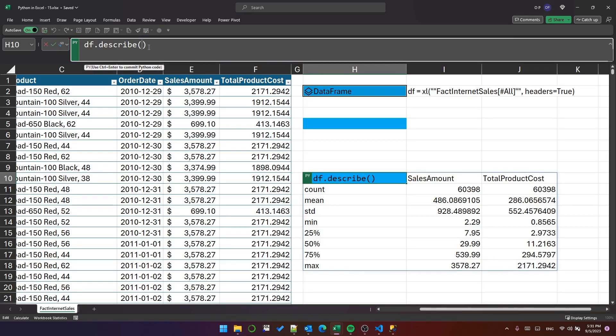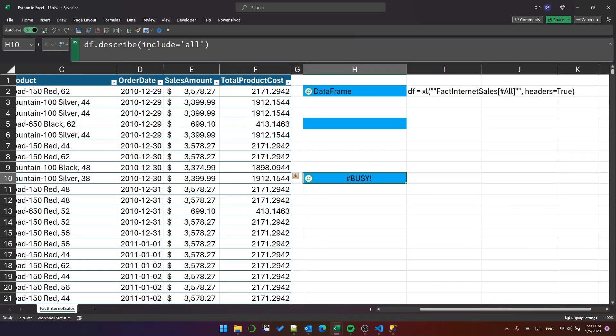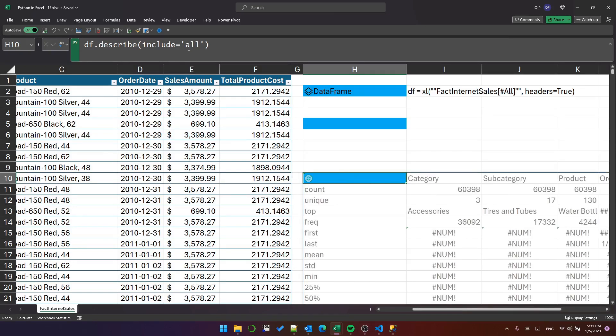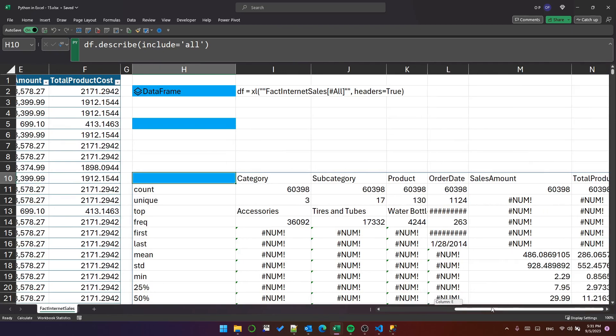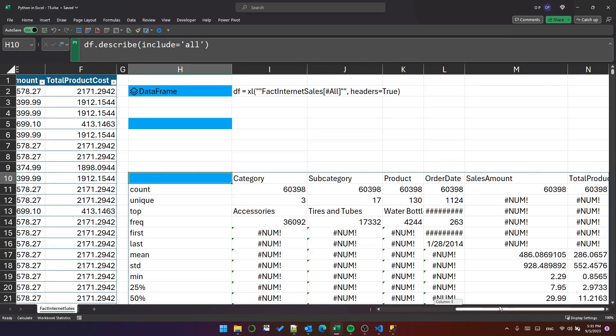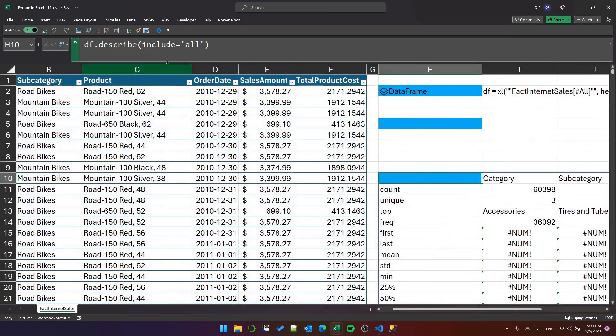You can put include='all' in here and it will do it for all columns. The information for some of them will be a bit confusing, but there it is.